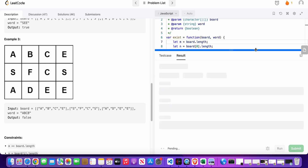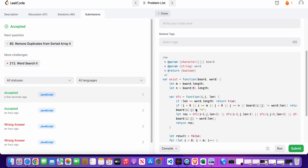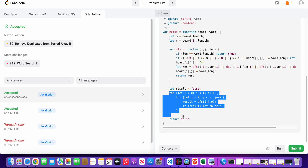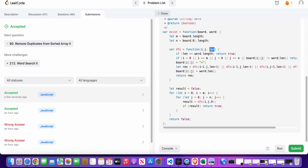Let's submit — cool, it's accepted! Talking about time complexity: we do m times n iterations and for each DFS call we iterate up to the length of the word, so the time complexity is O(m × n × length of word). The space complexity is constant because we are not using any additional space to store anything new. Hopefully this was helpful.